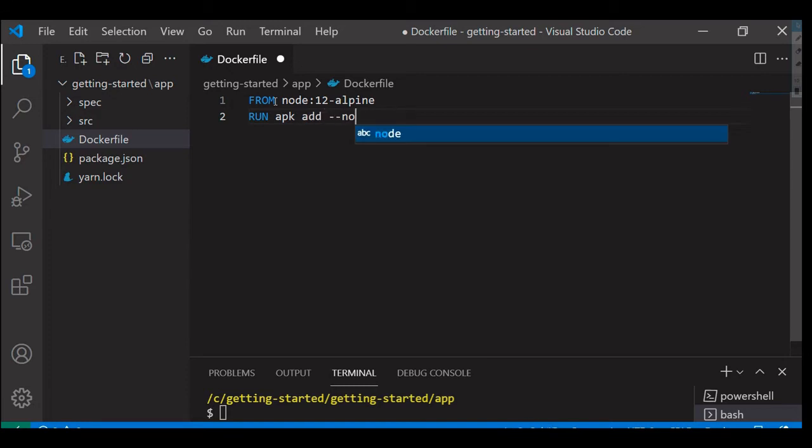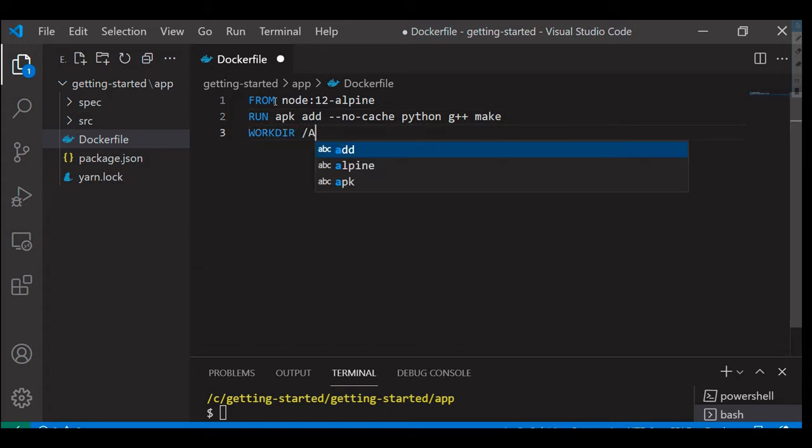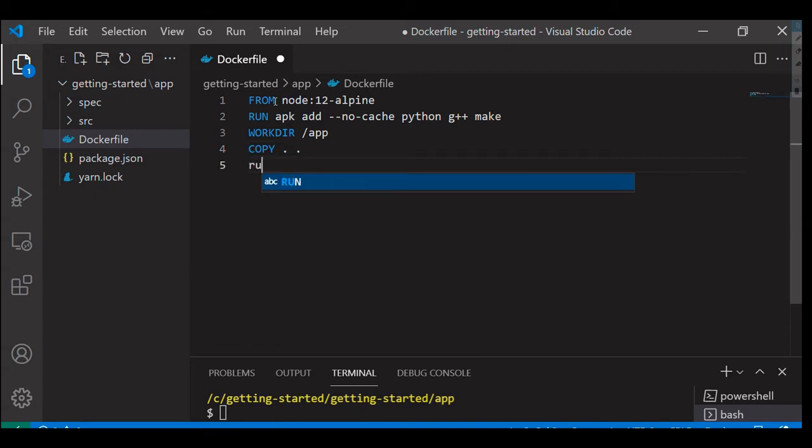RUN apk add --no-cache python g++ make. Then I'm going to say use this particular directory as a working directory, WORKDIR /app. Then I'm going to copy the required files into this location.